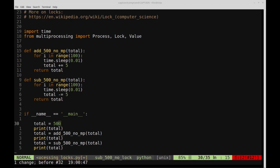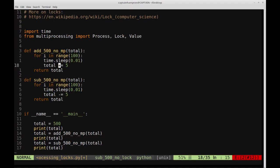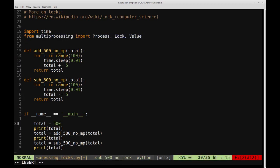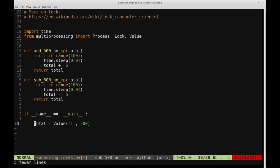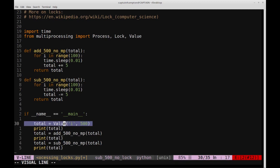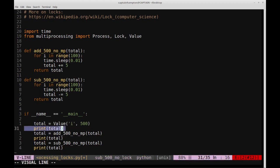Now let's change this to make use of the shared Value object we imported. Instead of total = 500, we set total = Value('i', 500), where 'i' denotes integer and 500 is the initial value. We'll remove the return statements and modify the functions to use total.value to access and modify the shared resource directly.